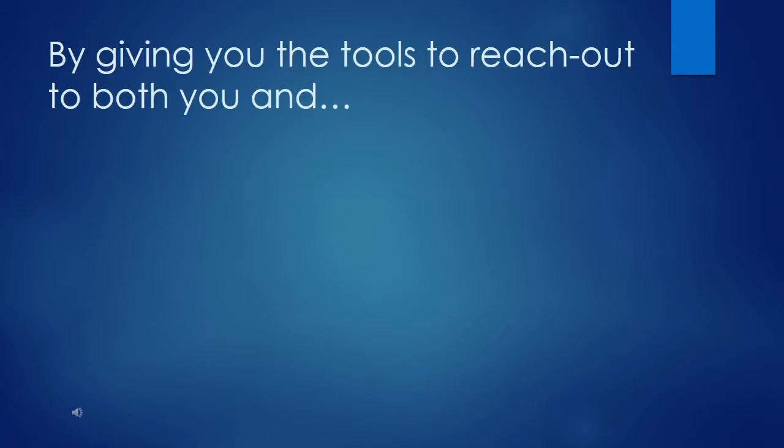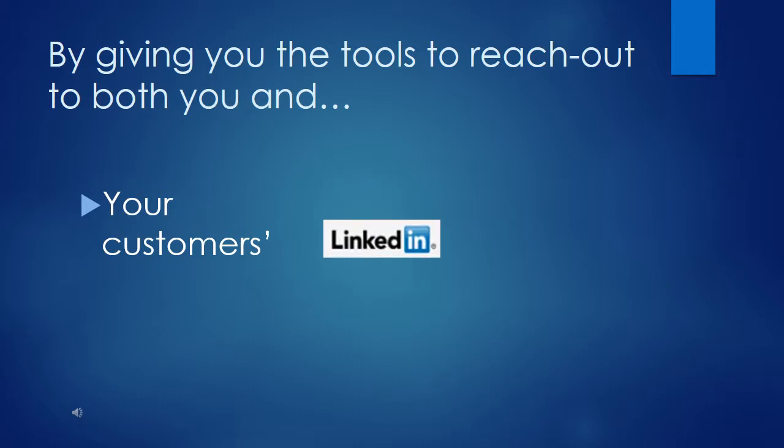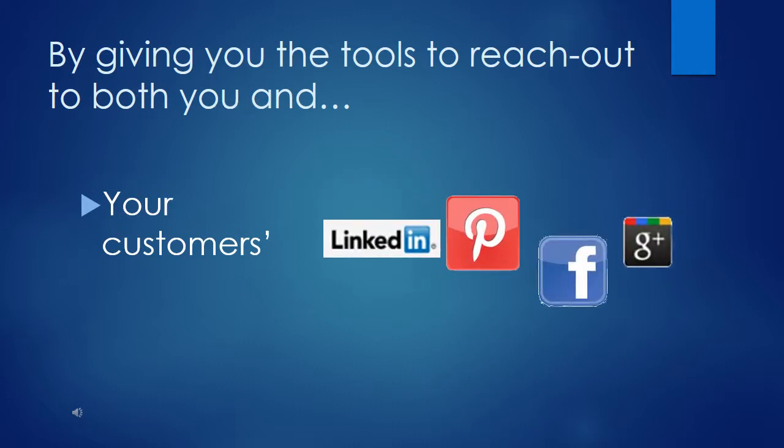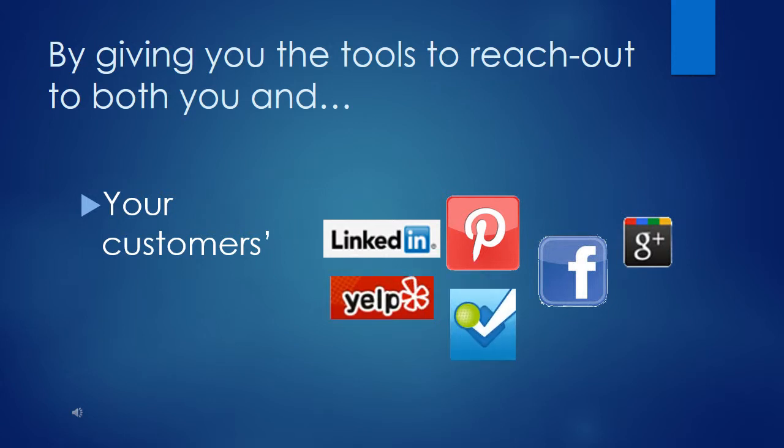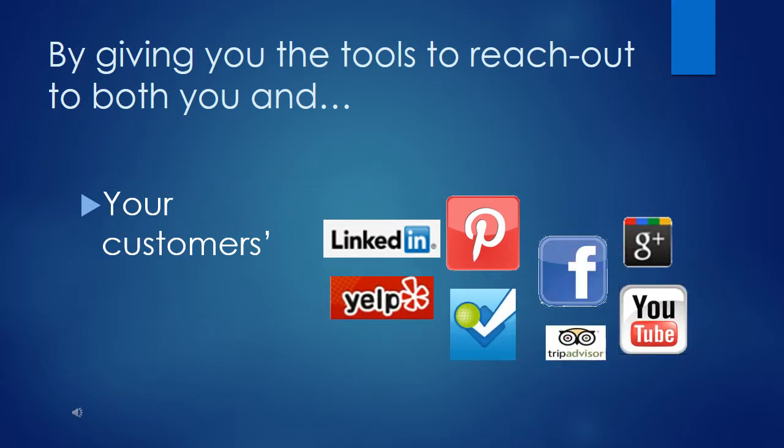By giving you the tools to reach out to both you and your customers' entire social media, including LinkedIn, Pinterest, Facebook, Google+, Yelp, Foursquare, YouTube, TripAdvisor, and Twitter.